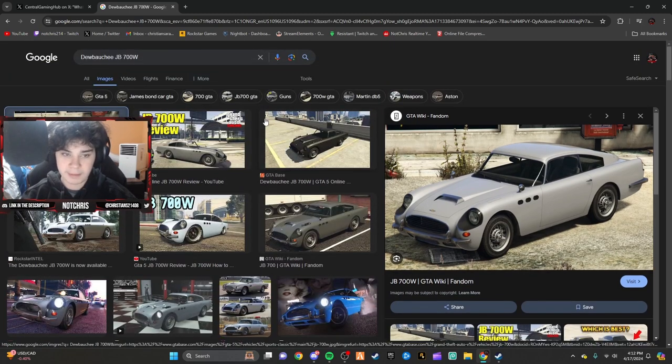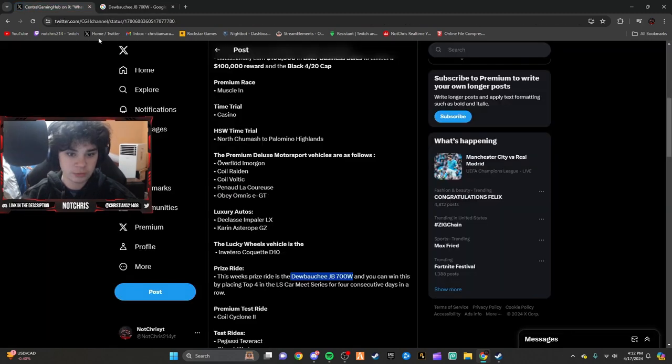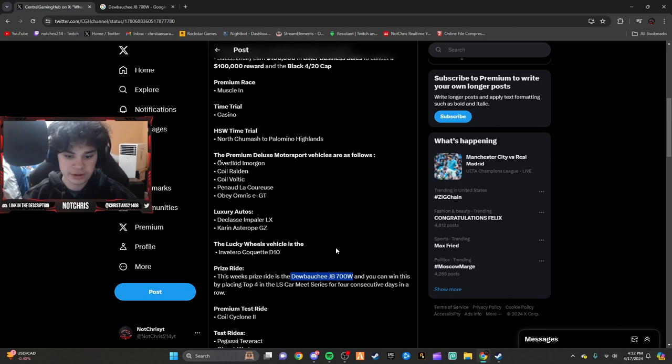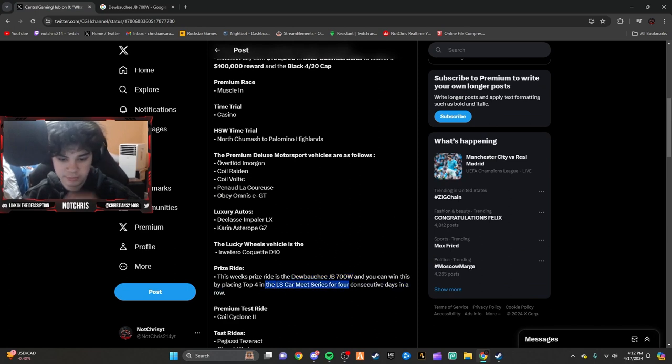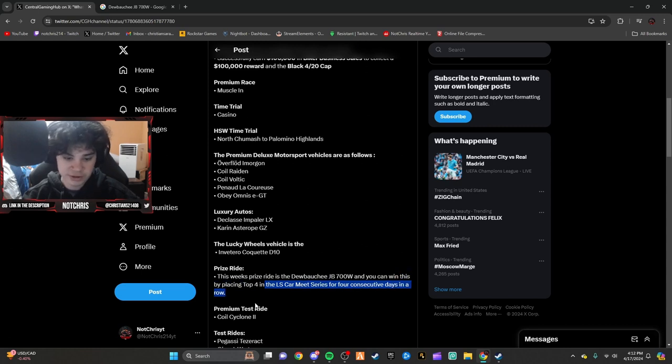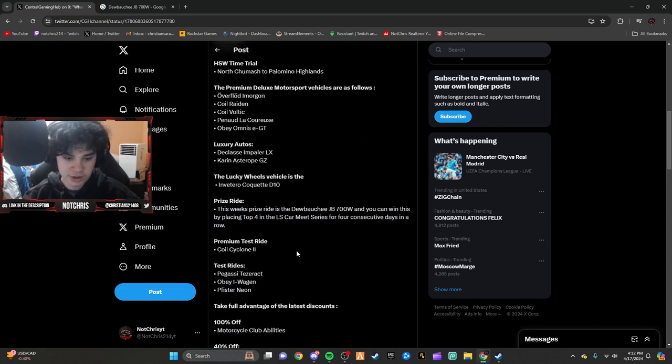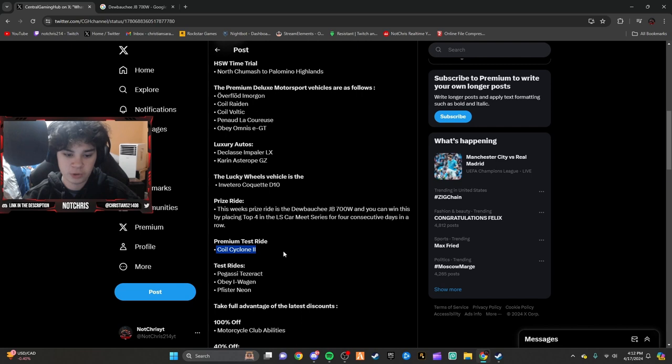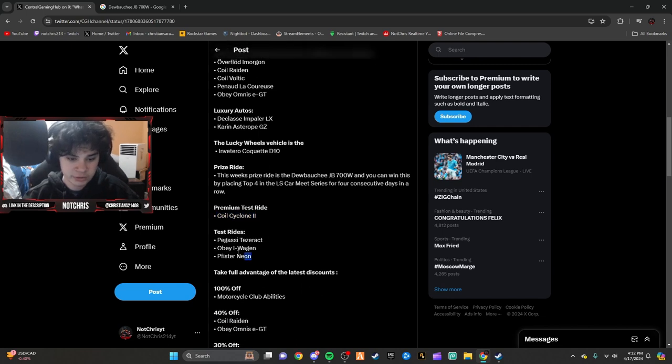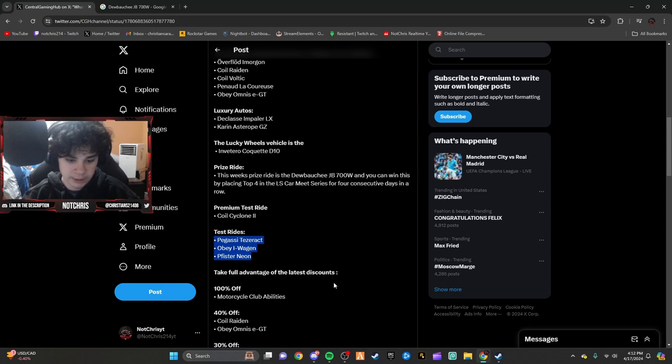Not a bad car to unlock this week. You need to place top four in an LS Car Meet series race for four consecutive days in a row. Your premium test ride is the Coil Cyclone 2, that's new gen only. These are your test rides, you can pause and look at those.